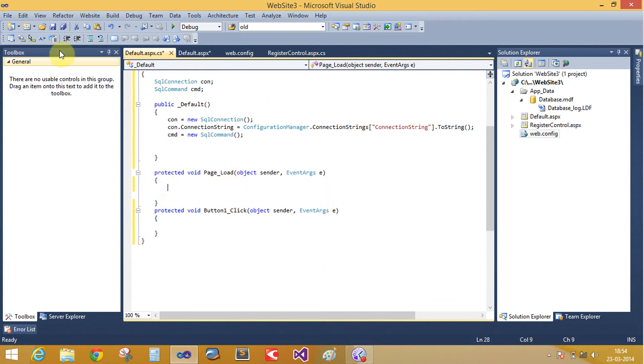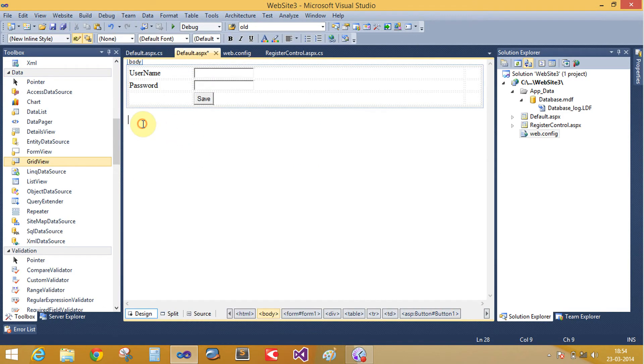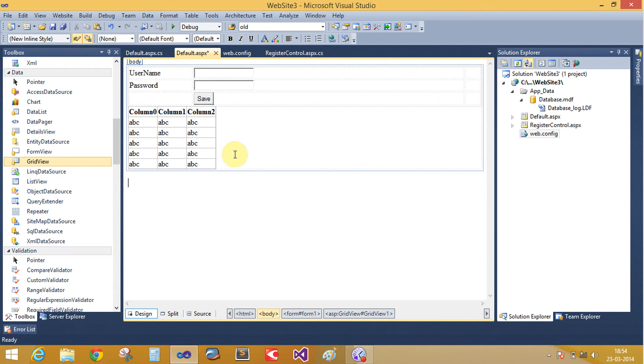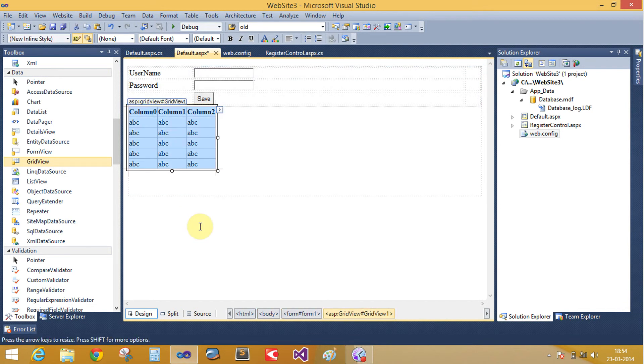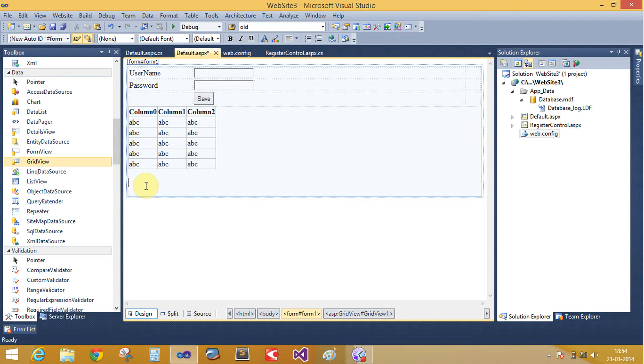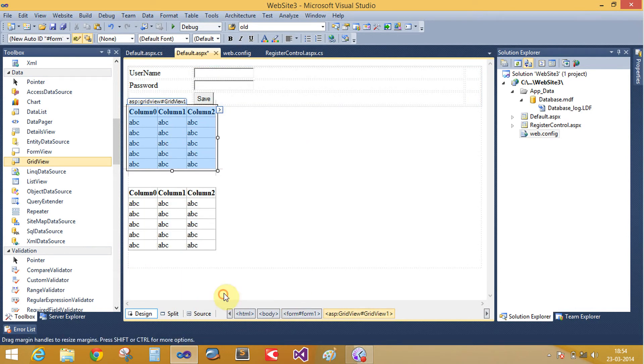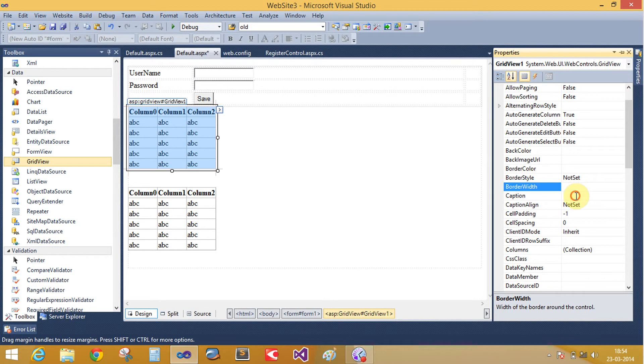Add two grid view controls here. The first grid view is for encrypted data and the second grid view is for decrypted data. Now add in the caption.